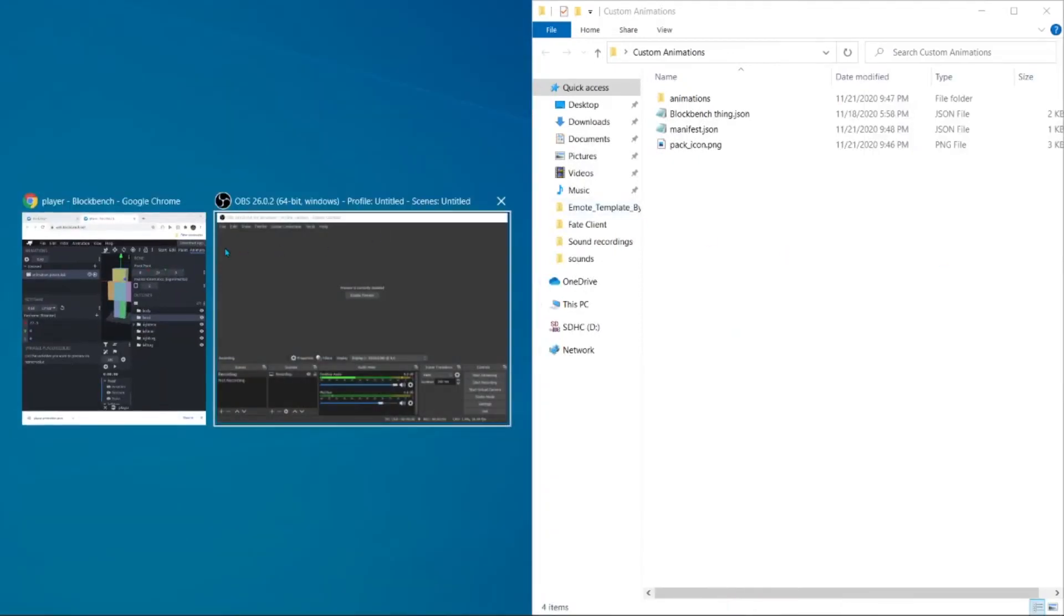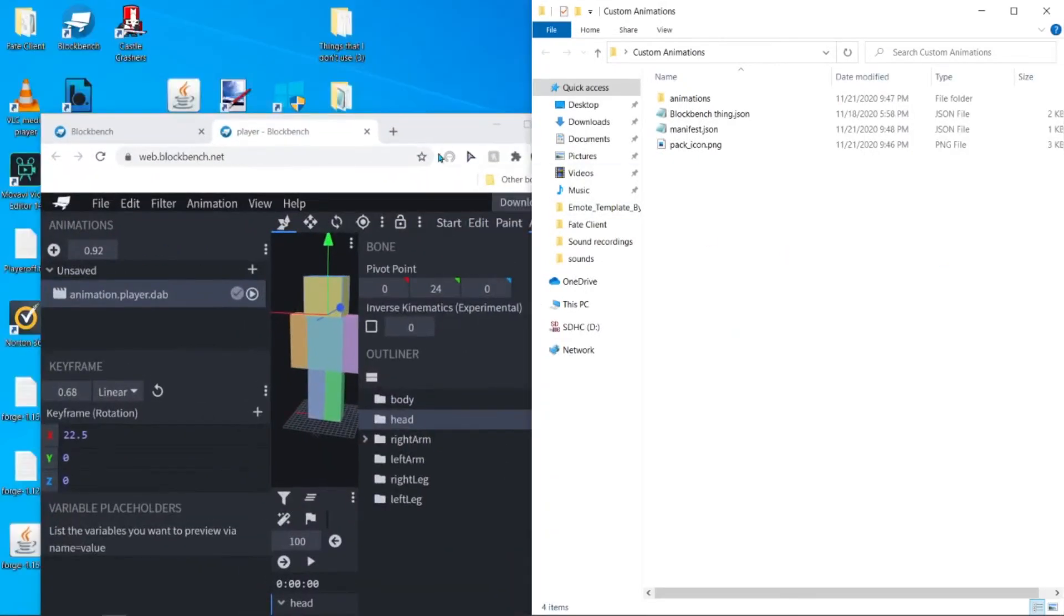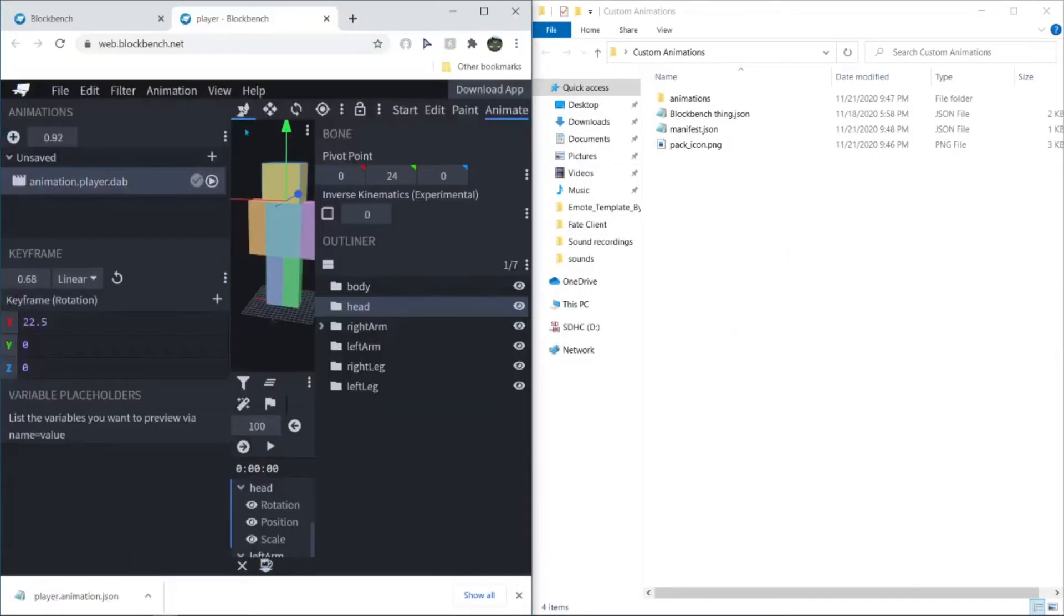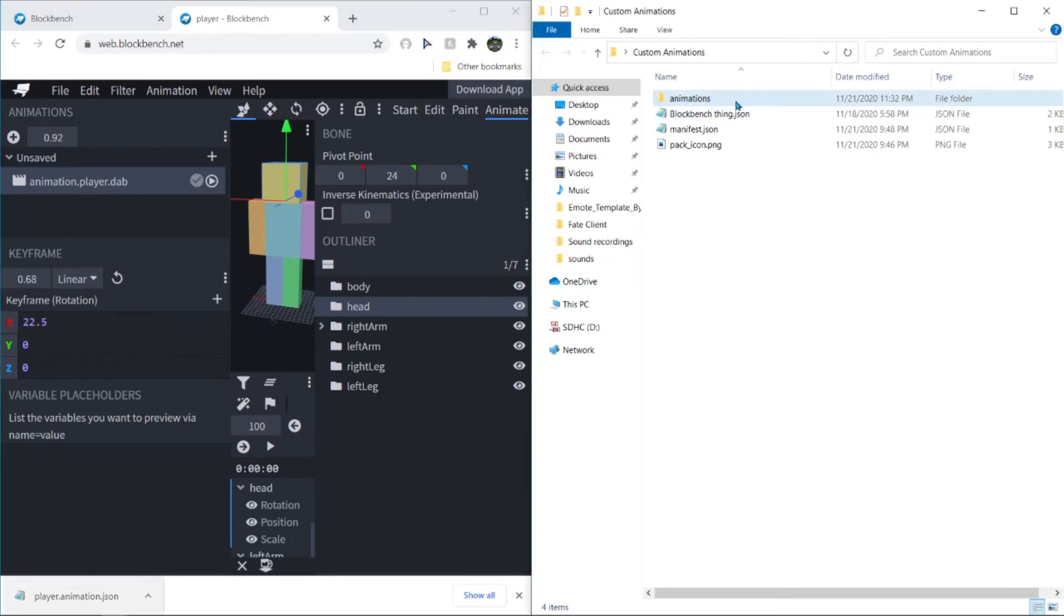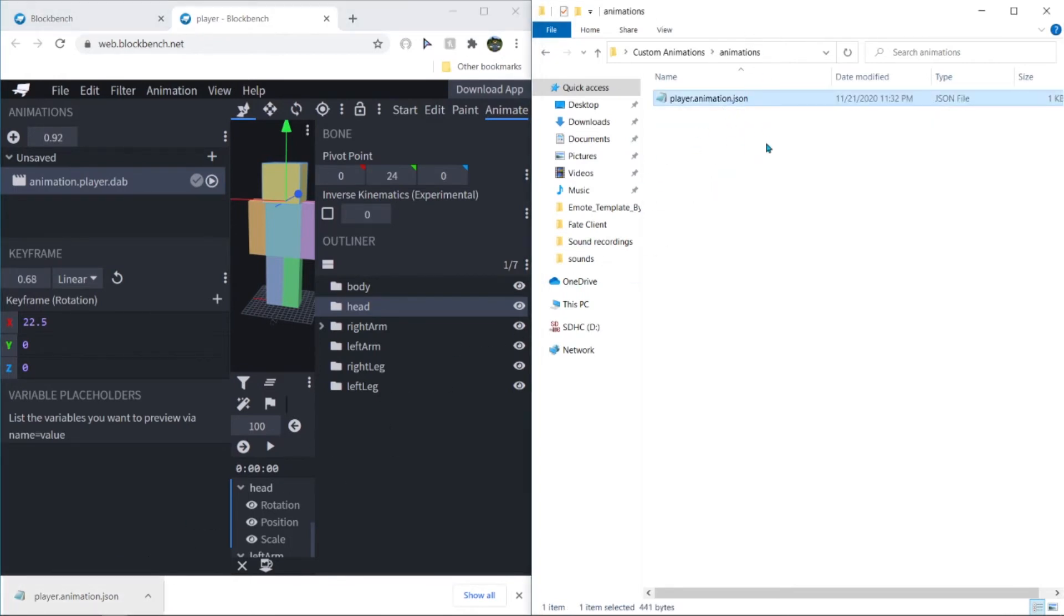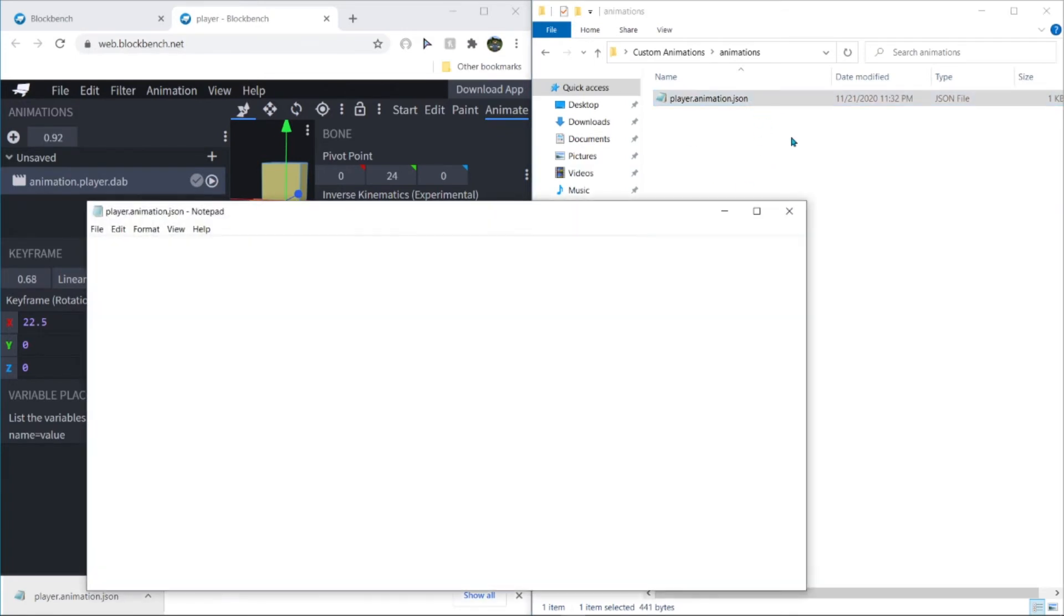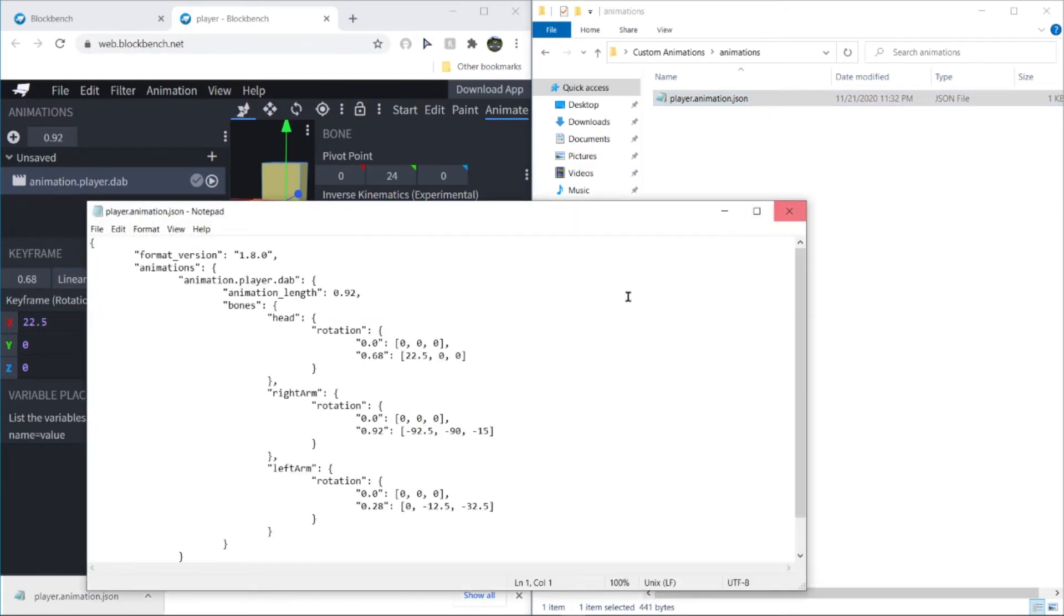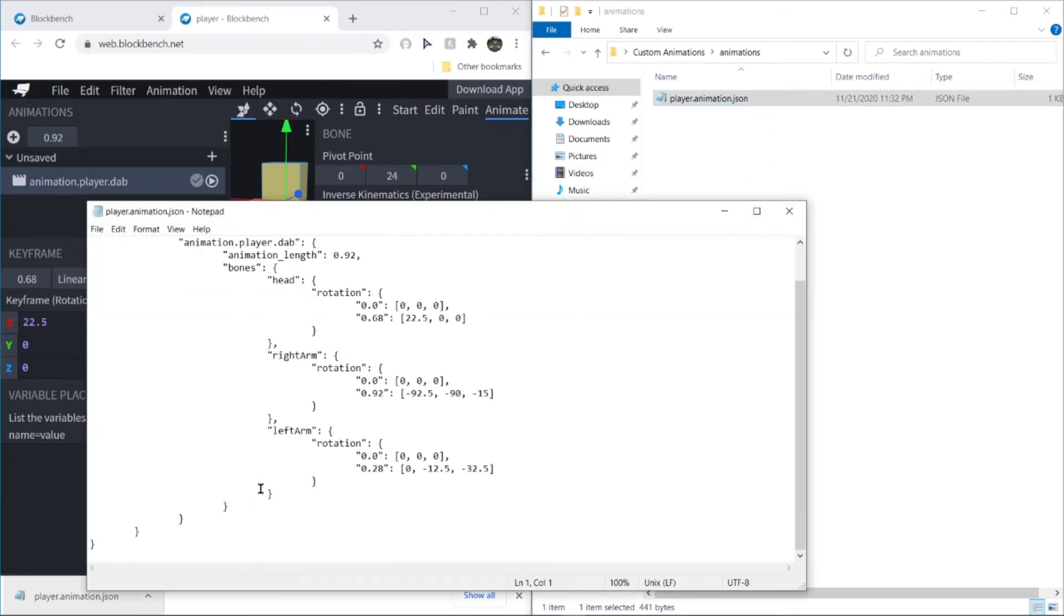And do this. Go in this folder. And just bring this over here. And you have made your own animation file.